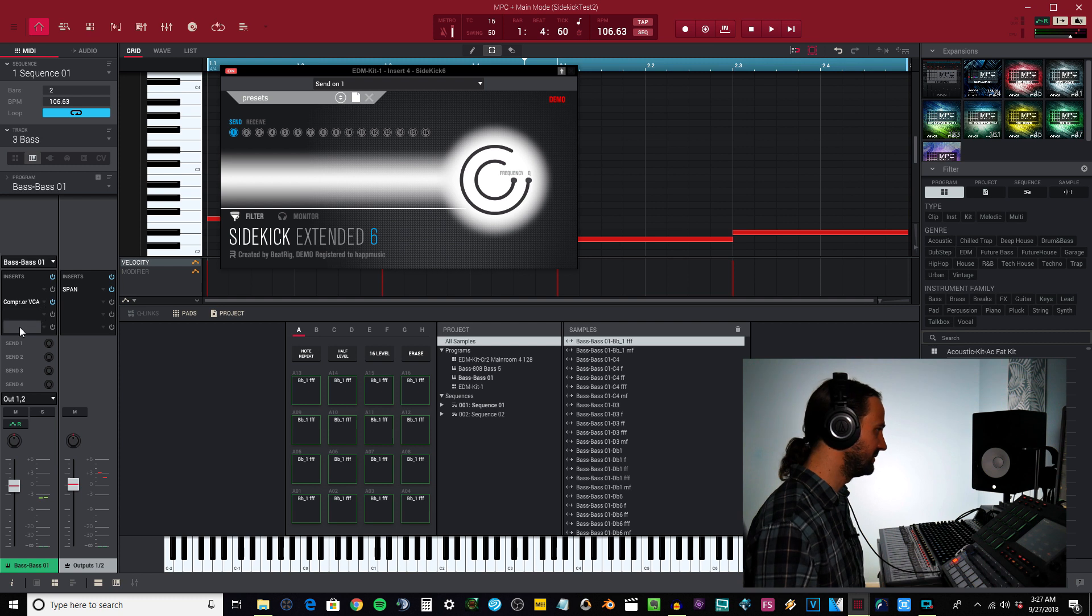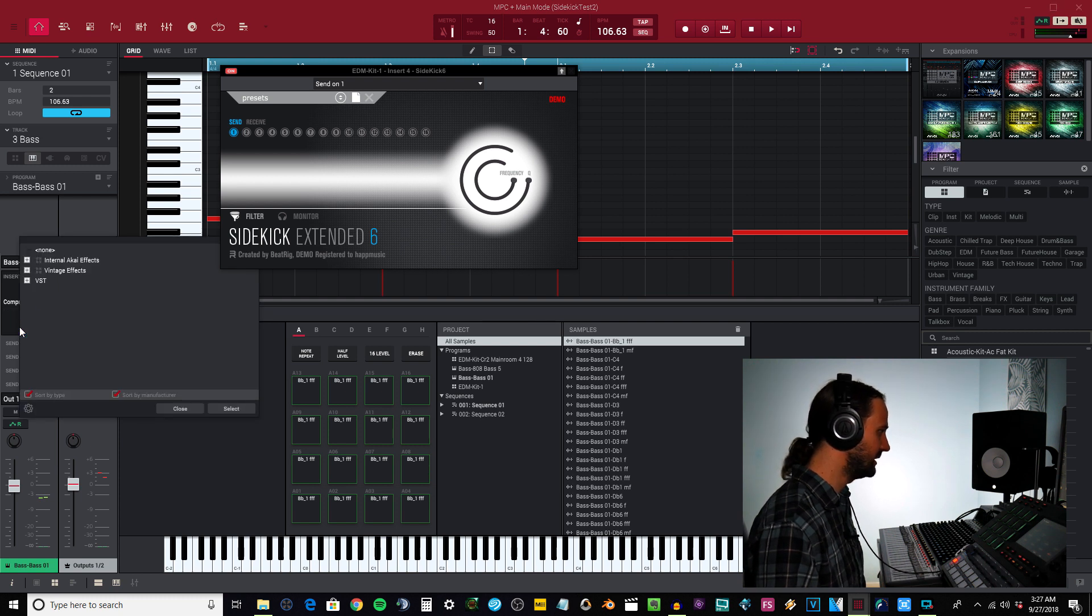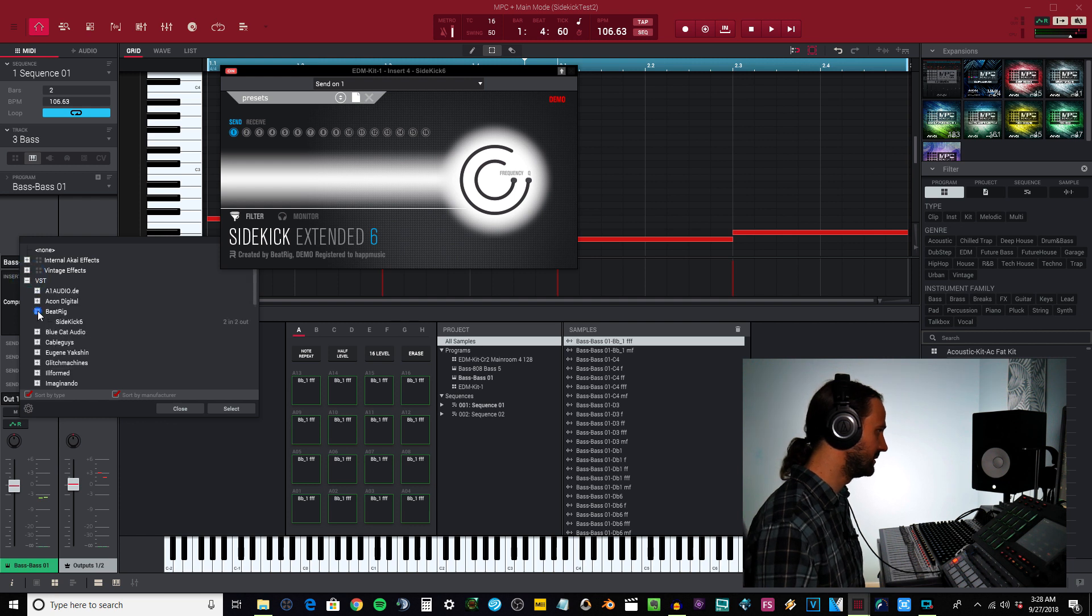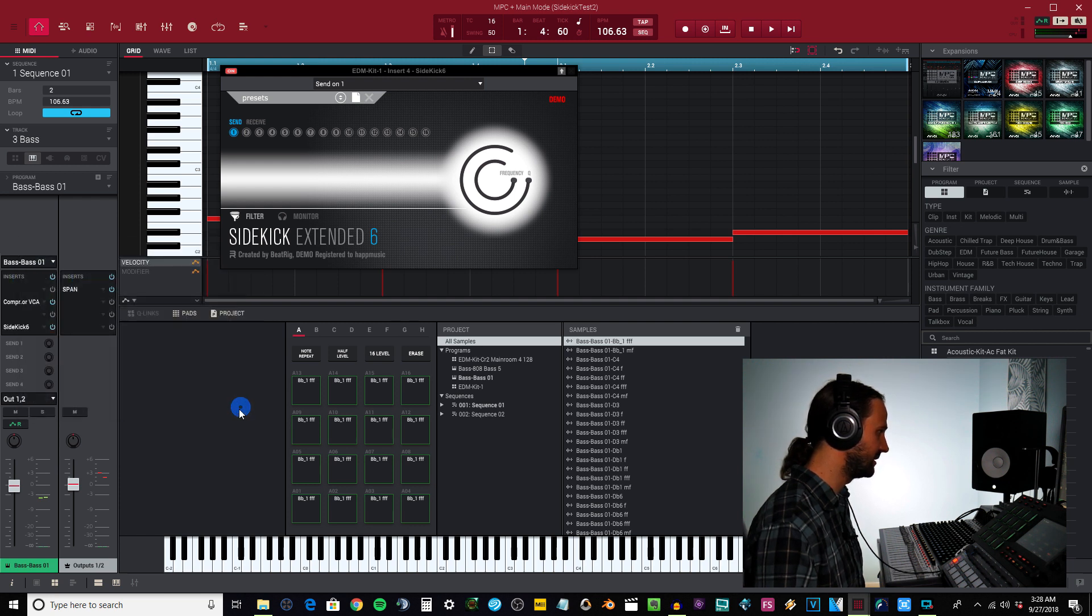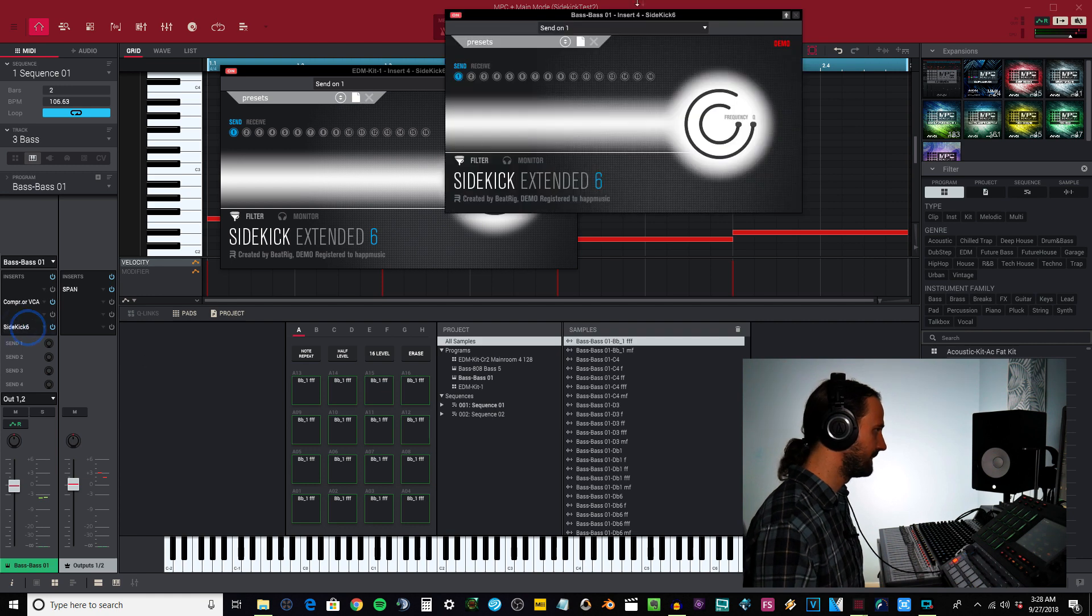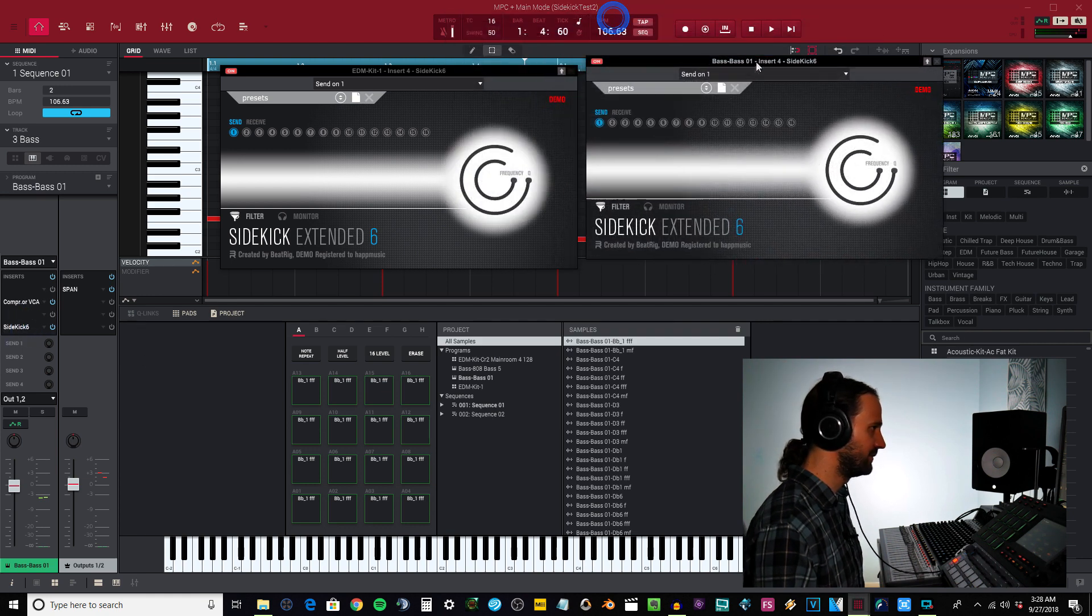Then I want to go to bass over here and I'm just going to insert this on the program track. I'll open that Sidekick.